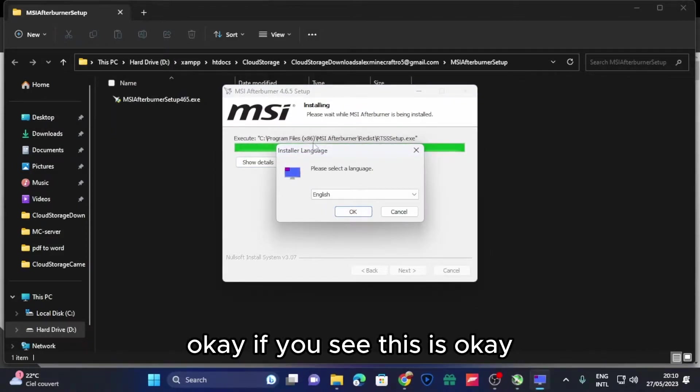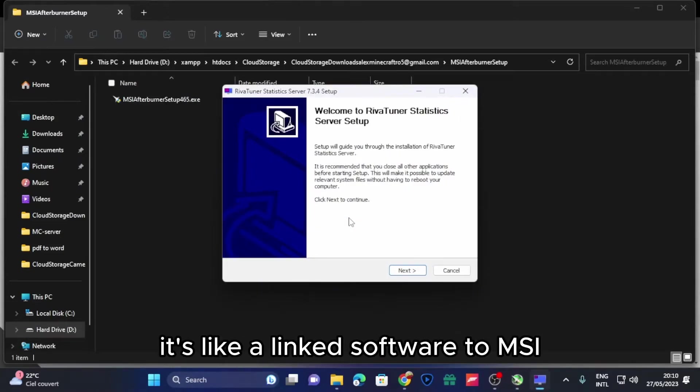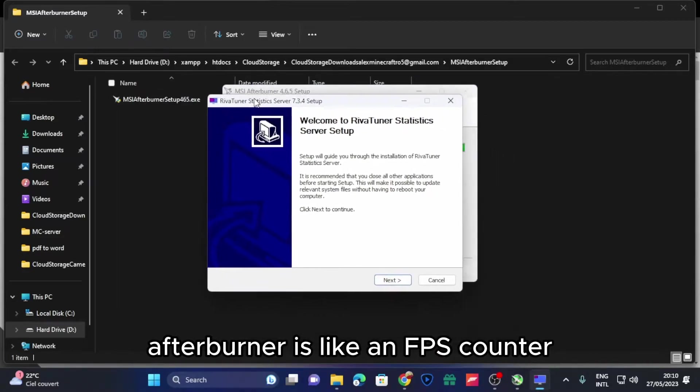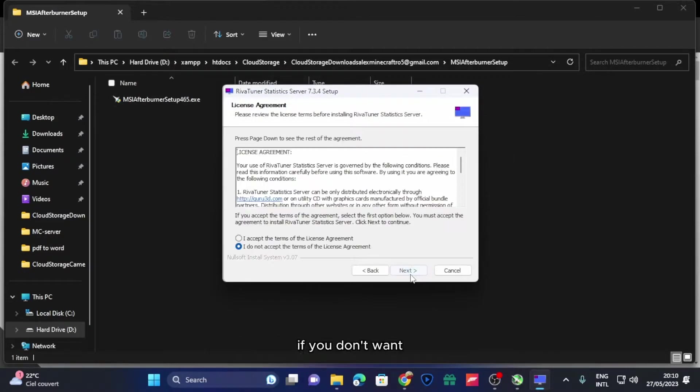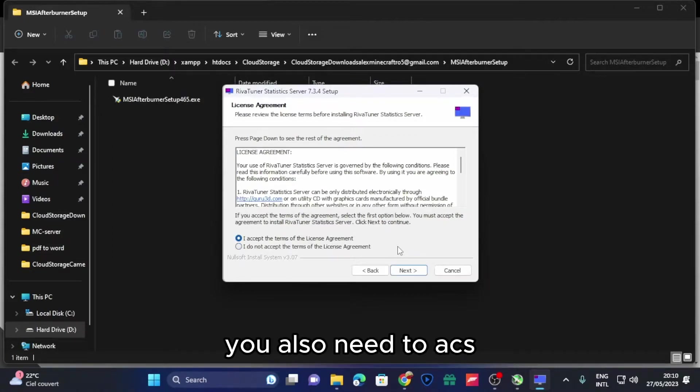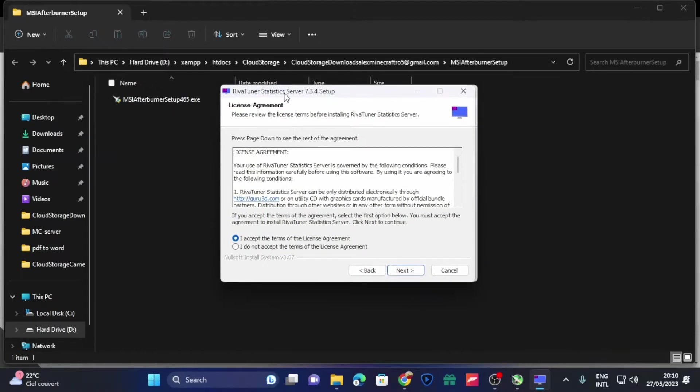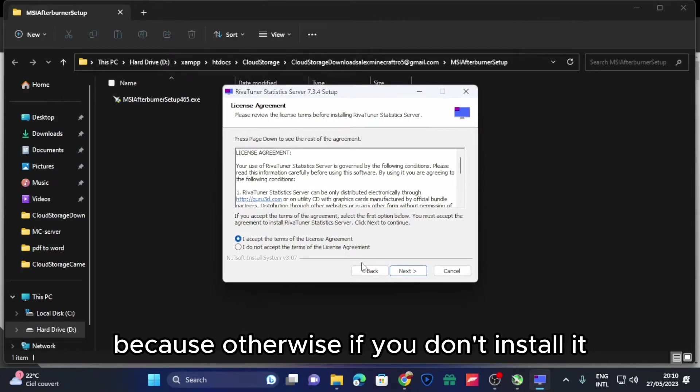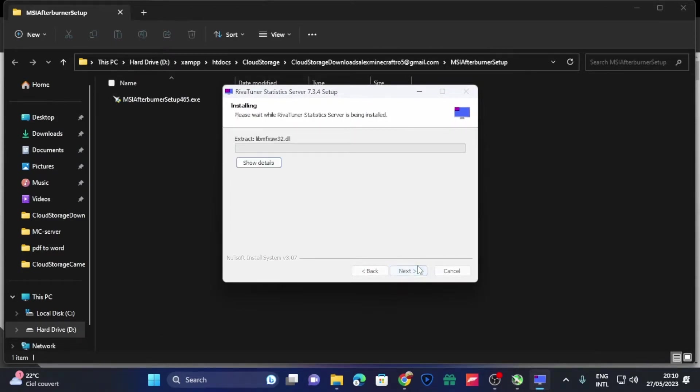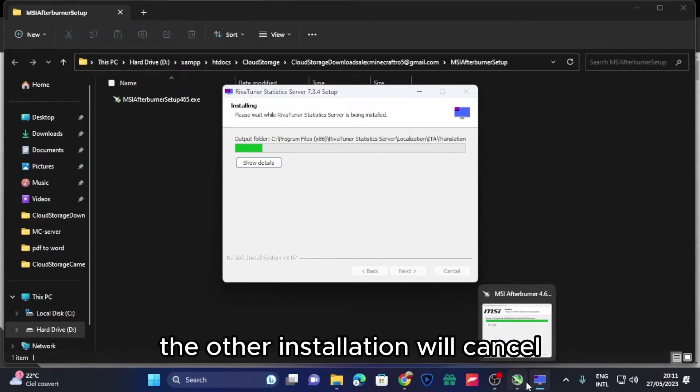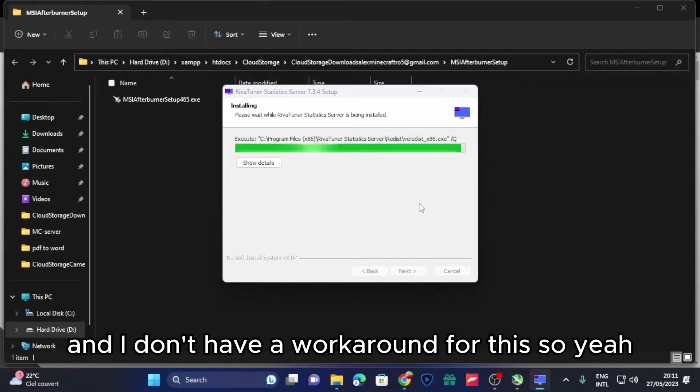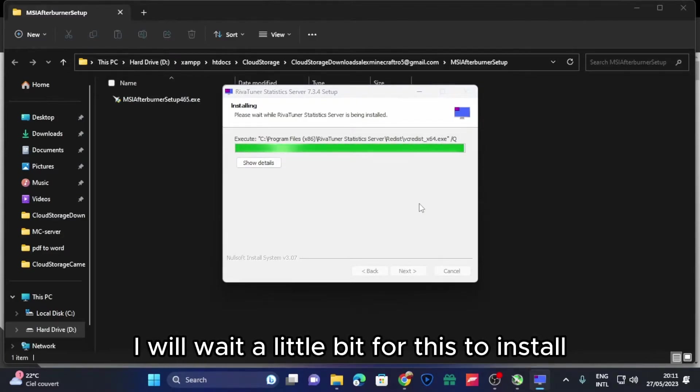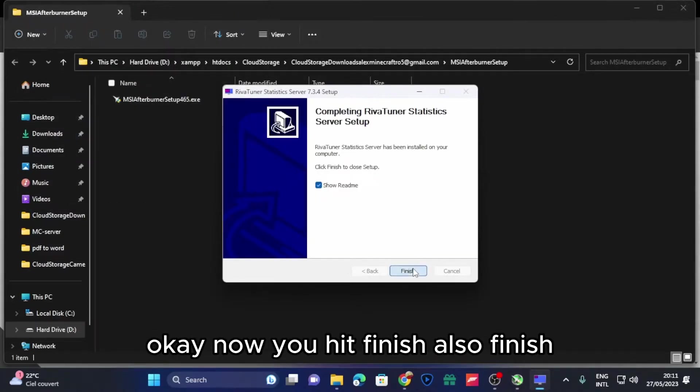Okay, if you see this, it's okay. It's like a linked software to MSI Afterburner, like an FPS counter. You can use it if you want. If you don't want, you also need to install this because otherwise if you don't install it, the other installation will cancel and I don't have a workaround for this.